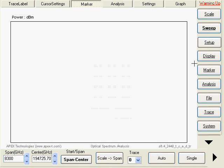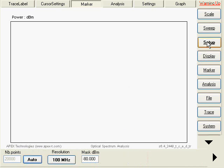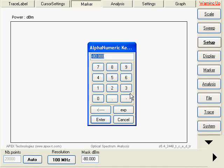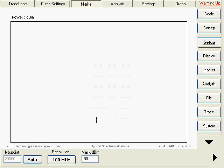Then, we will set the mask level. Due to the fact that the spectrum analyzer has a very low noise, we will set it at minus 80 dBm.